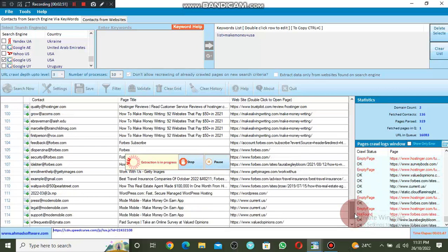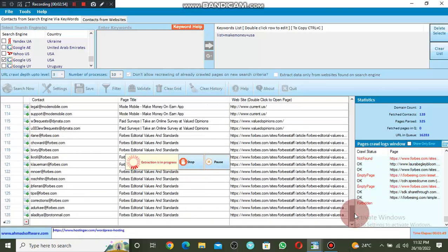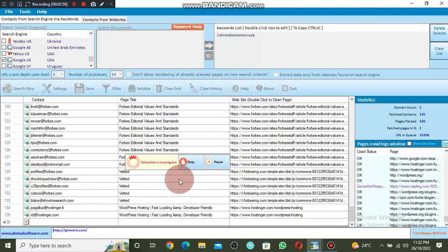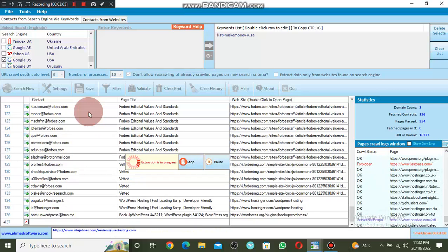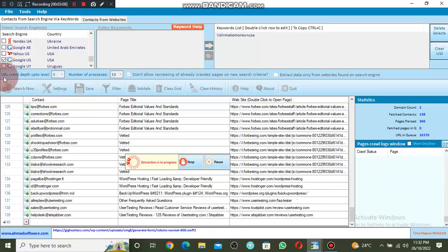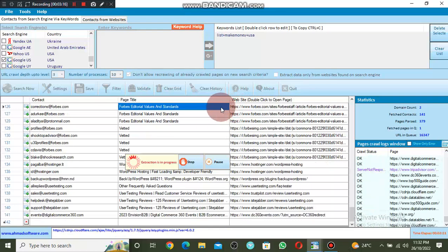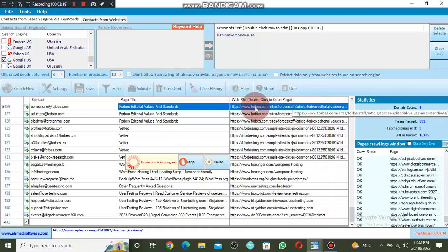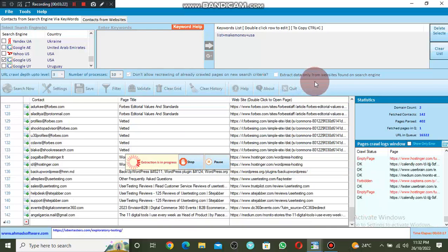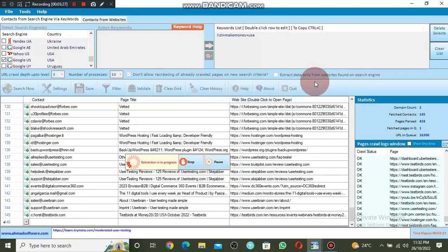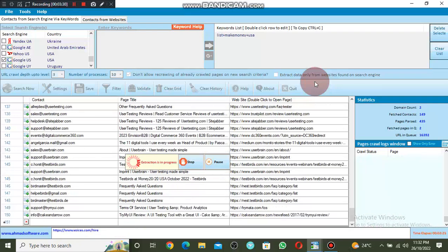The best thing about this software is that it is lifetime access — no monthly payment. You can see it has extracted 135 emails. You can validate these emails and it will remove all emails that are not valid, leaving only the valid ones. If you come to the Page Title tab and double-click to open Website, you can see the websites where the software found these emails — people living in the United States looking for a way to make money online.